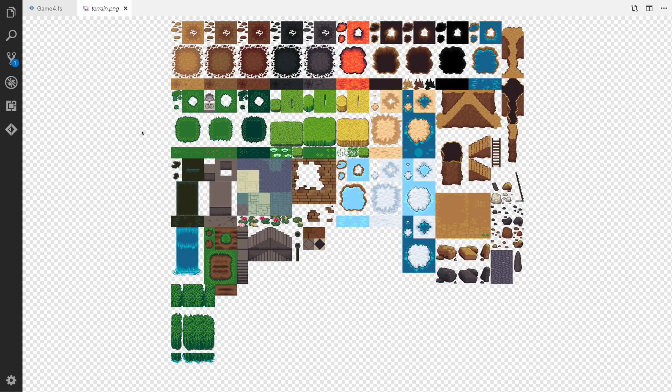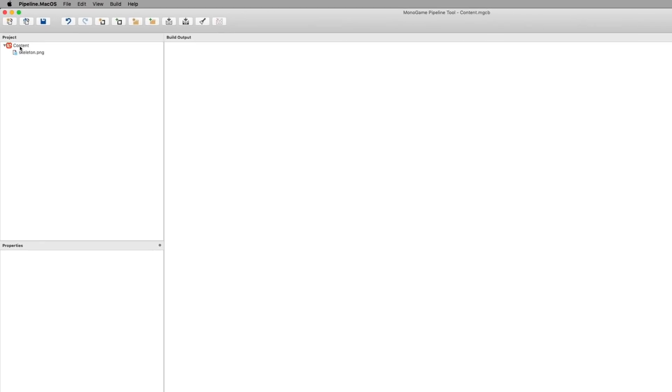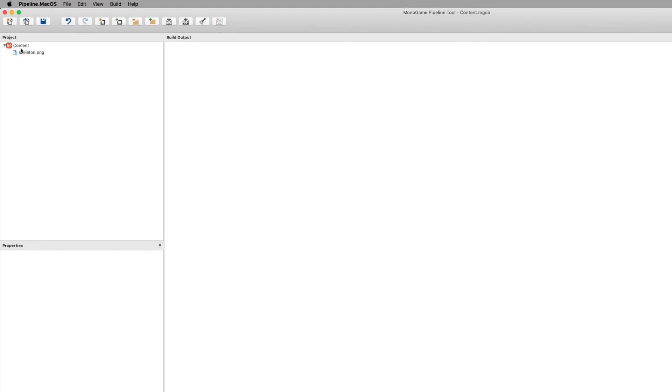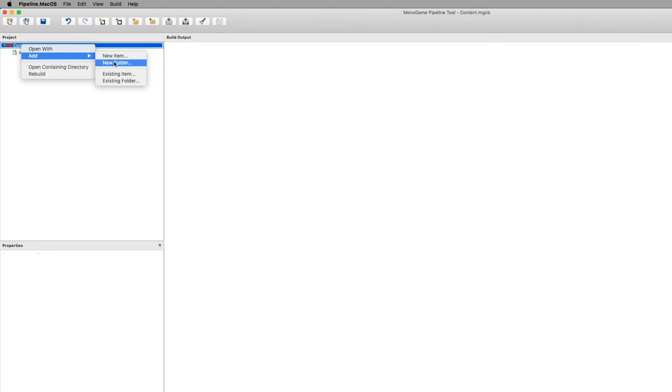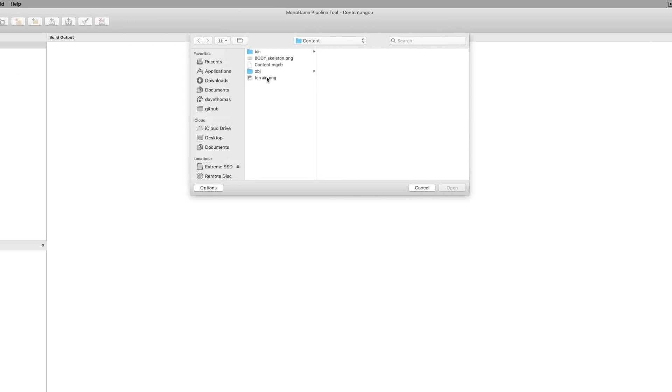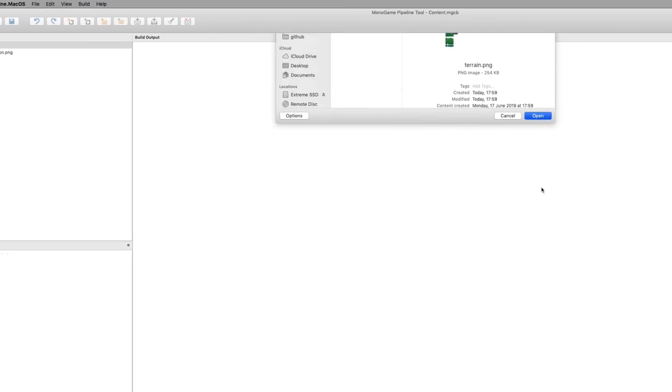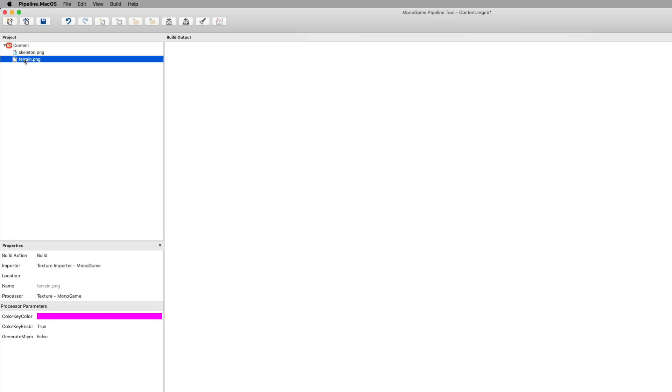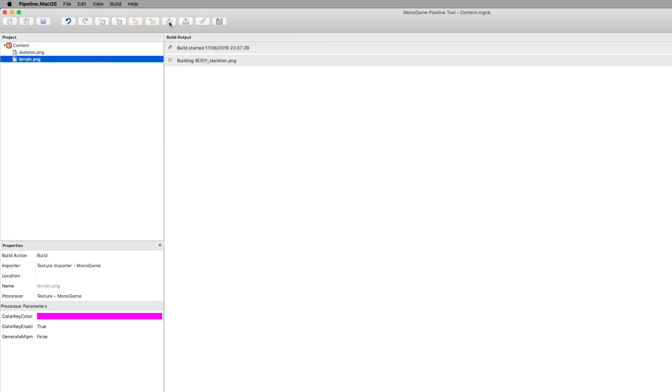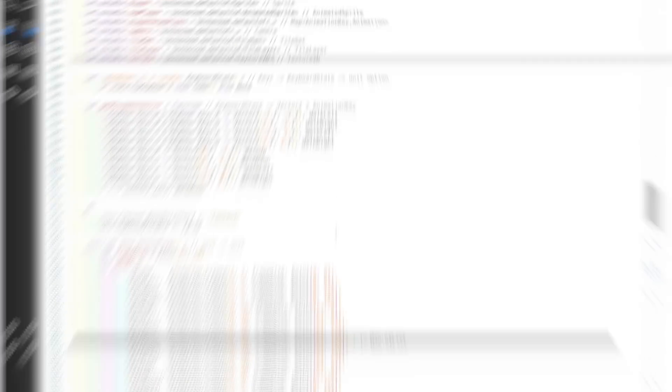What we need to do is add this to the Mono game pipeline. I've already copied the terrain to our content directory, so all we need to do is add an existing item. Then we choose the item terrain and click open, and everything looks okay. We can just build the content pipeline as usual and get back to our code.